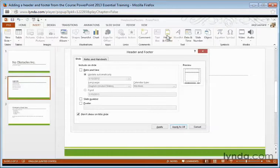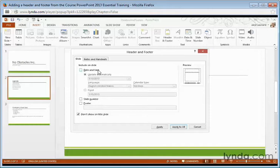So the first tab is to insert a header and footer into our actual slide. Now we have a couple of options. We can include the date and time, slide number, or our own footer. We can also add all three of these things.